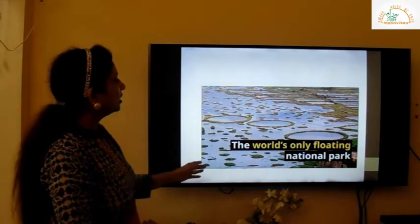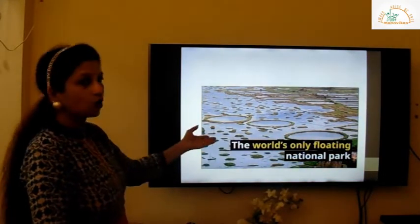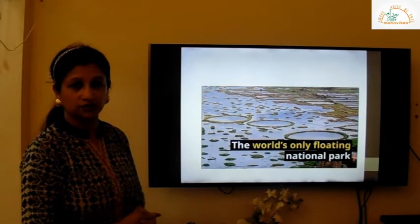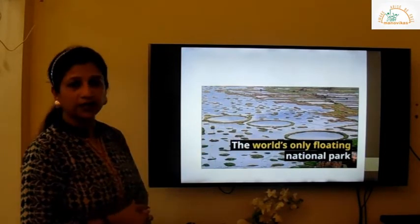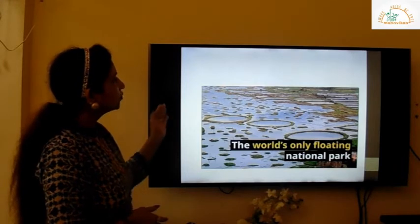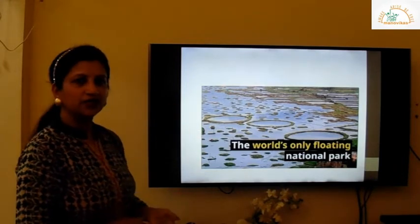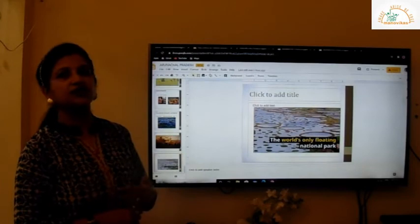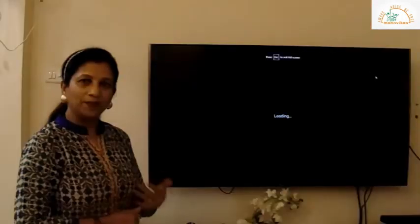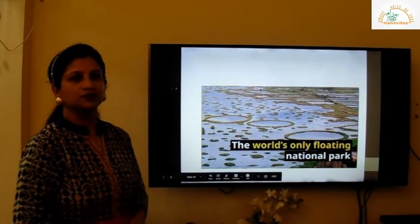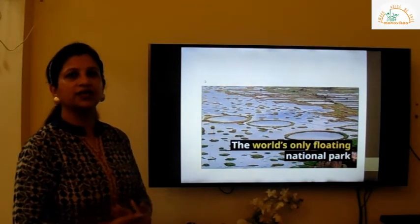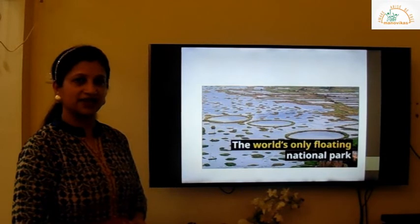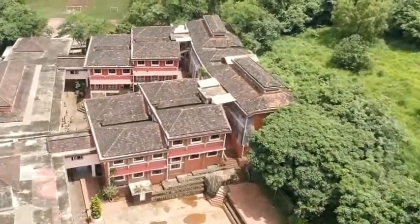You can see the world's only floating national park — it is called so because the park is full of water. With this we come to the end of another two states. We have covered Nagaland and Manipur. Hoping to see you in the next video very soon with the other three hill states of northeastern India. Till then, stay home, stay safe!